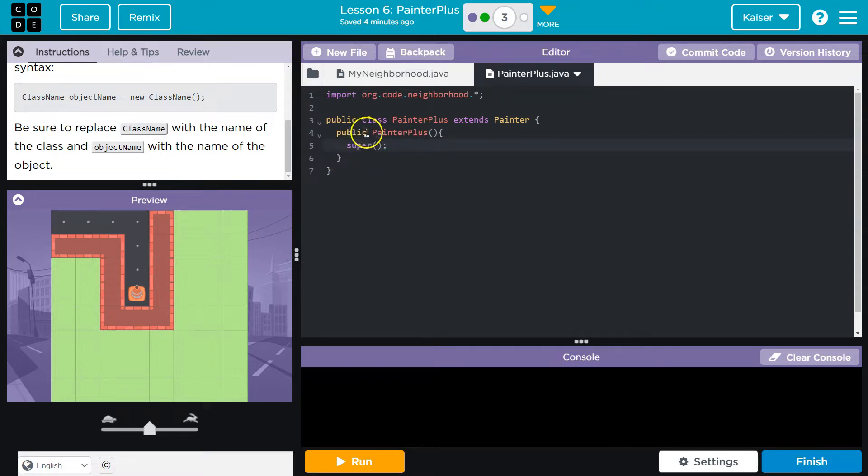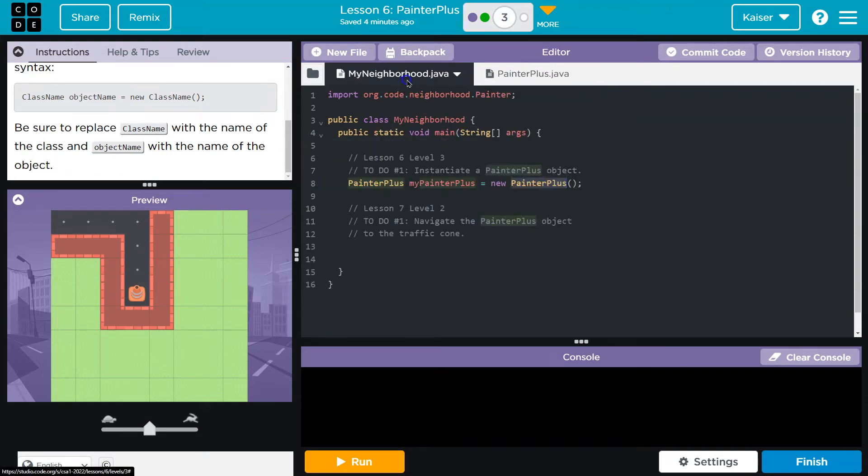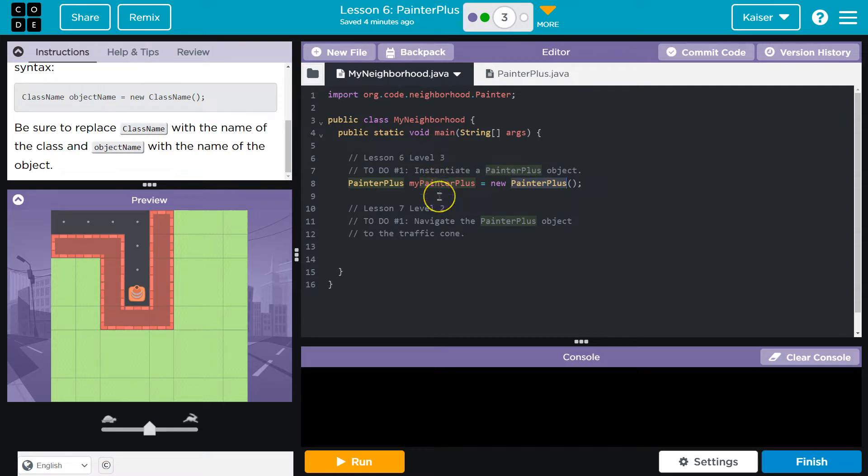Super. Super. What's super? Oh, it's the painter. Give all of the stuff the painter can do to whatever we're making right now. Give it all the painter stuff. Slap.